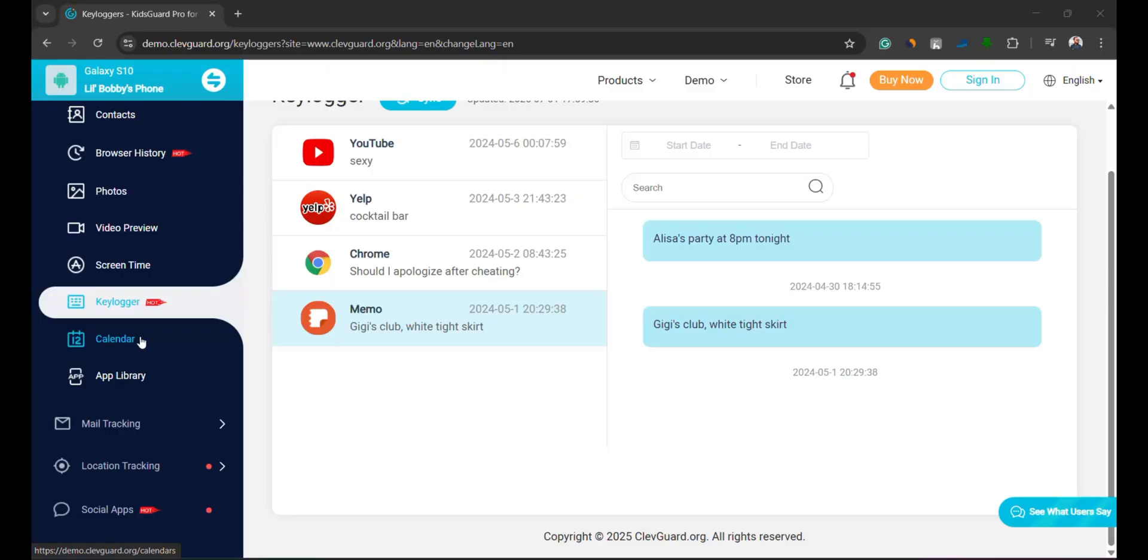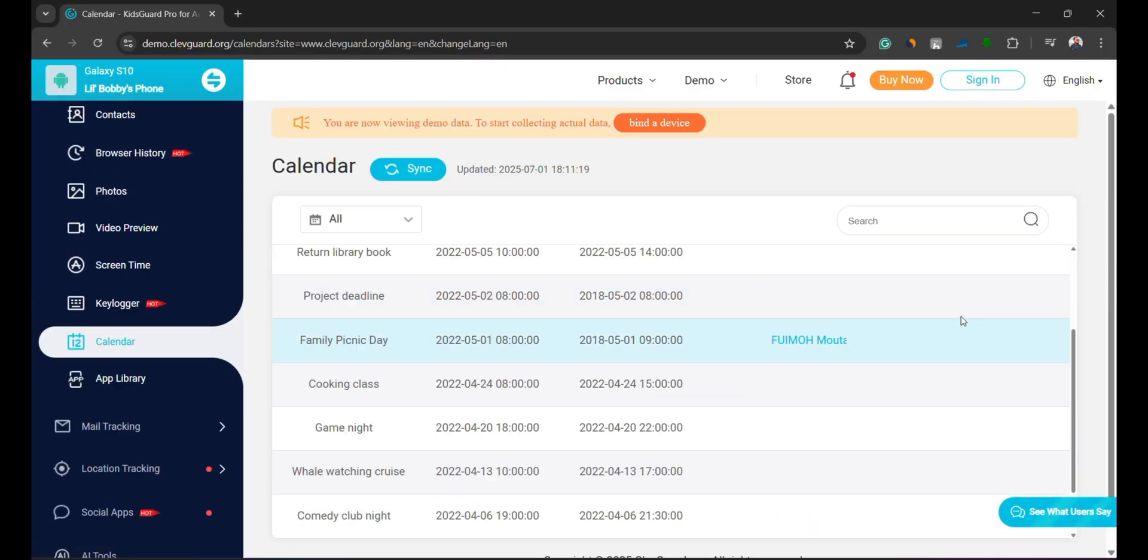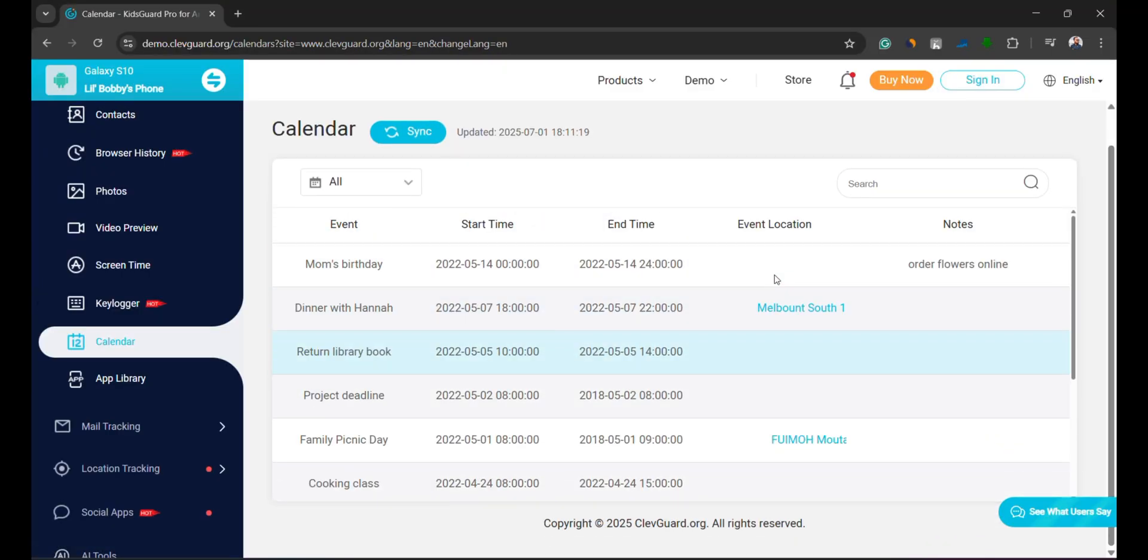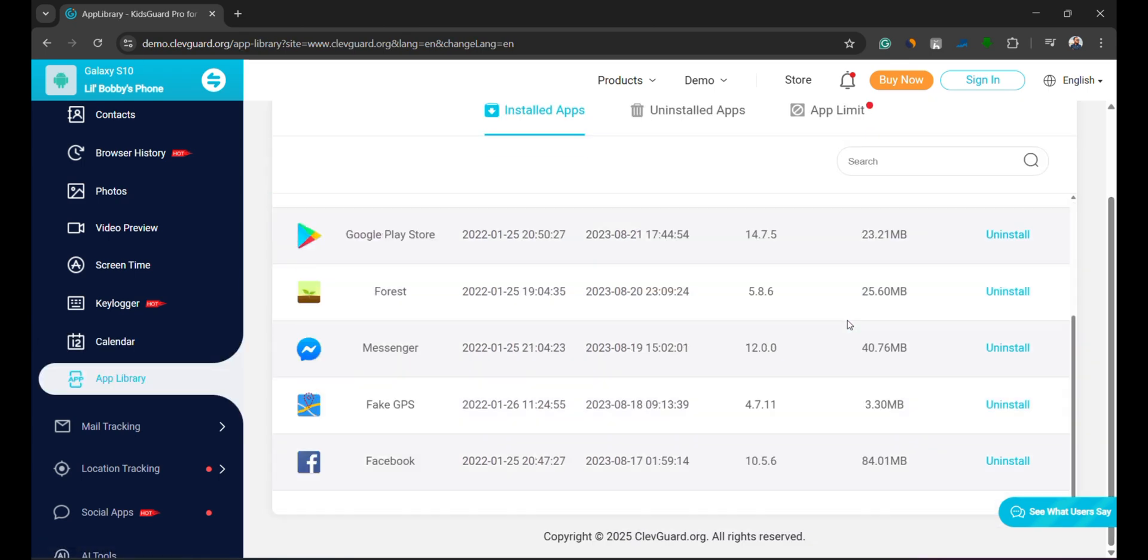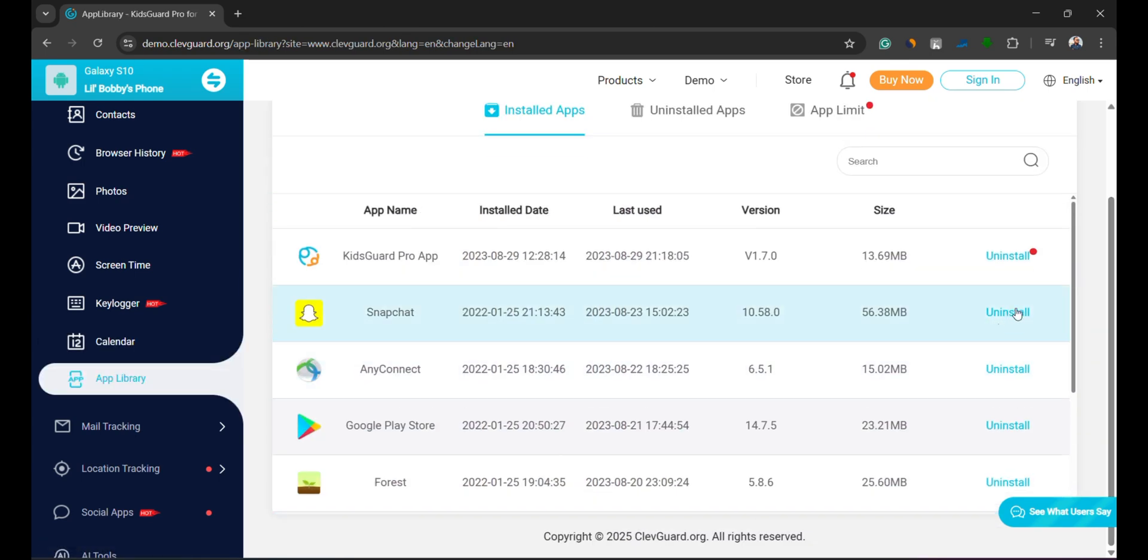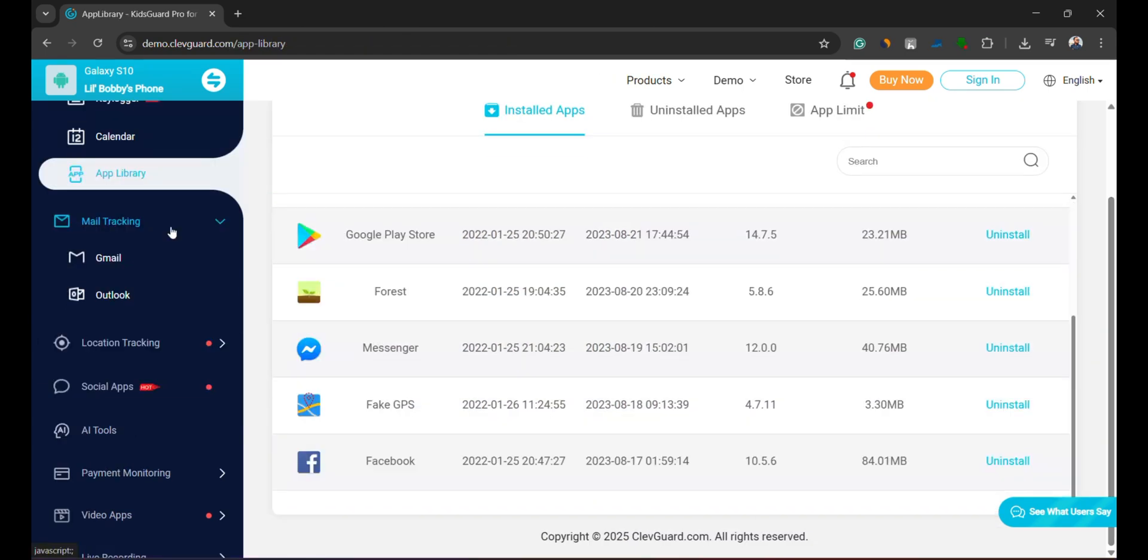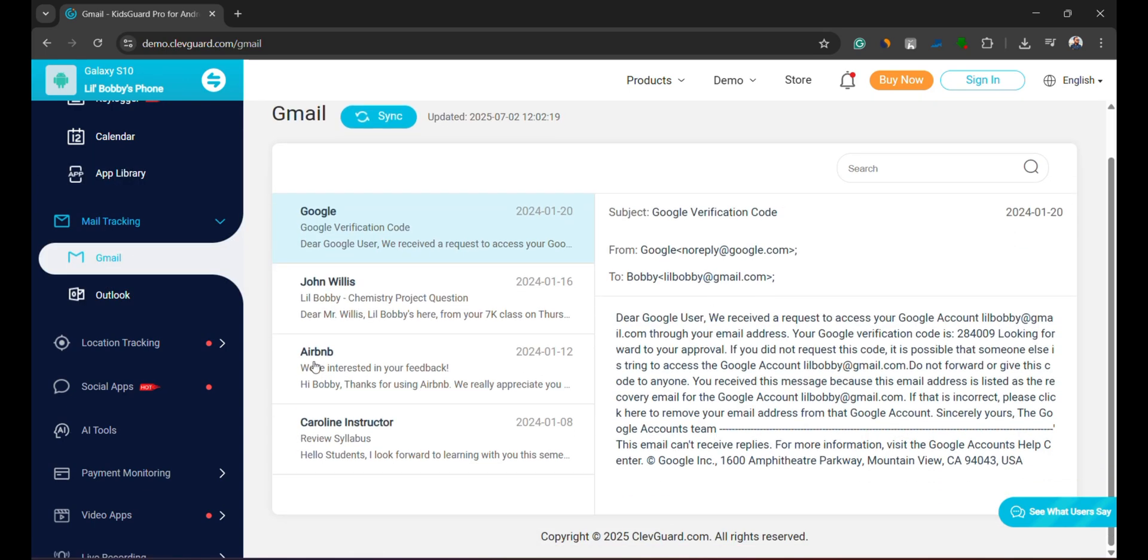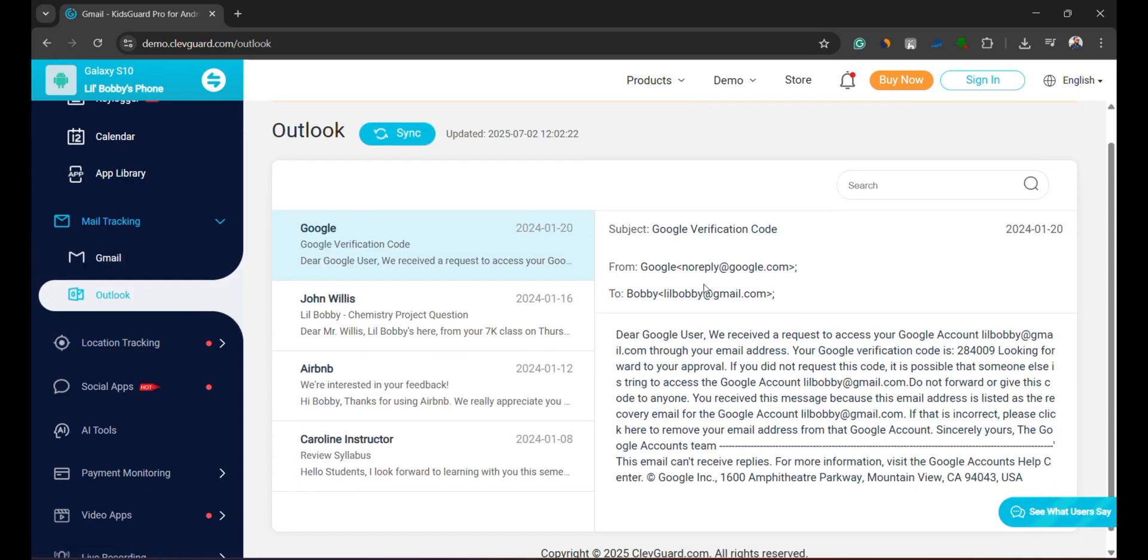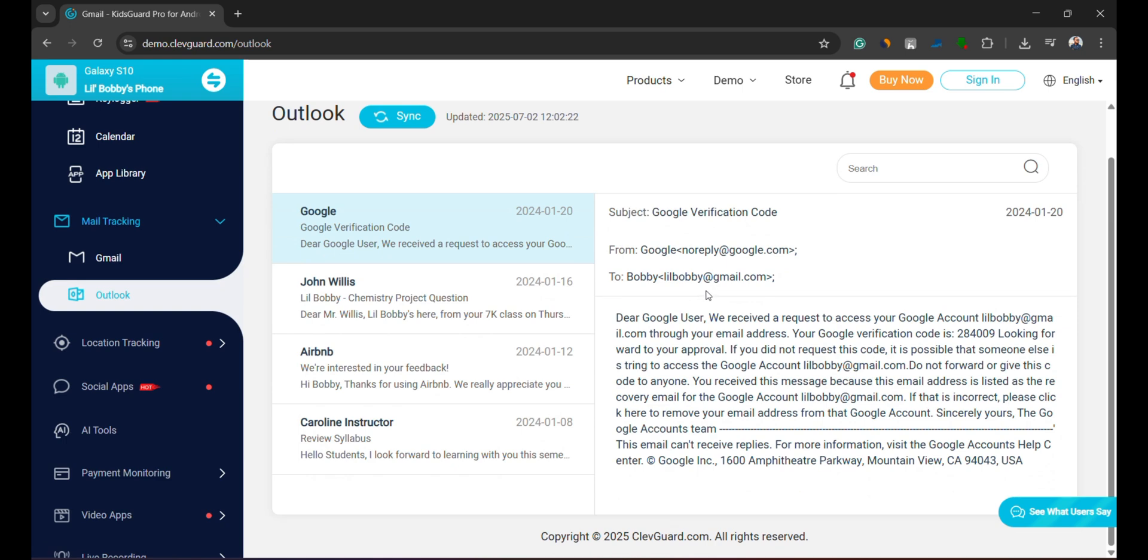You can also view their calendar events and a list of all installed apps. The best part? You can remotely uninstall apps that you don't want them to use. KidsGuard Pro also lets you track their Gmail and Outlook emails, helping you stay updated on their digital communication.